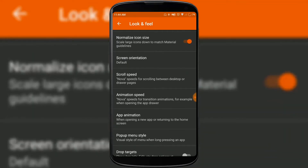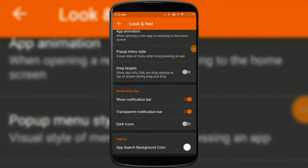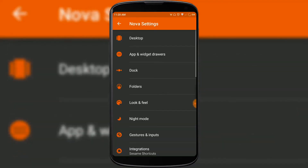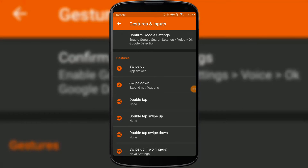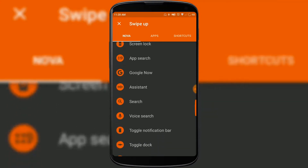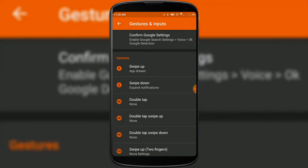You can set the animation speed, app animation, and pop-up menu style. You can choose whether to show a notification bar or a transparent notification bar on your home screen, and enable or disable dark icons in the notification bar. You can also set gestures in Nova Settings — for example, I set the swipe-up gesture to open my app drawer. I like this feature of Nova Launcher very much, so you should give it a try.